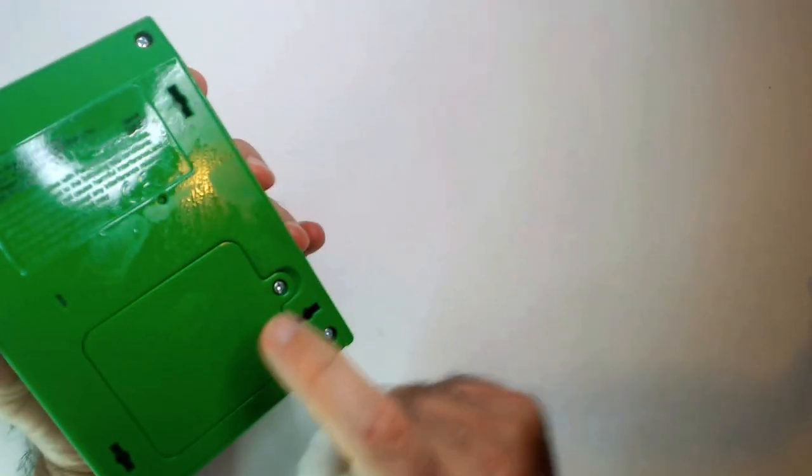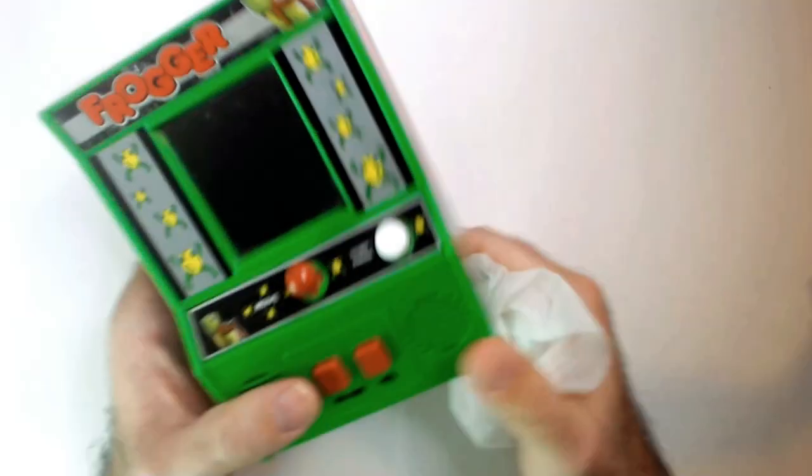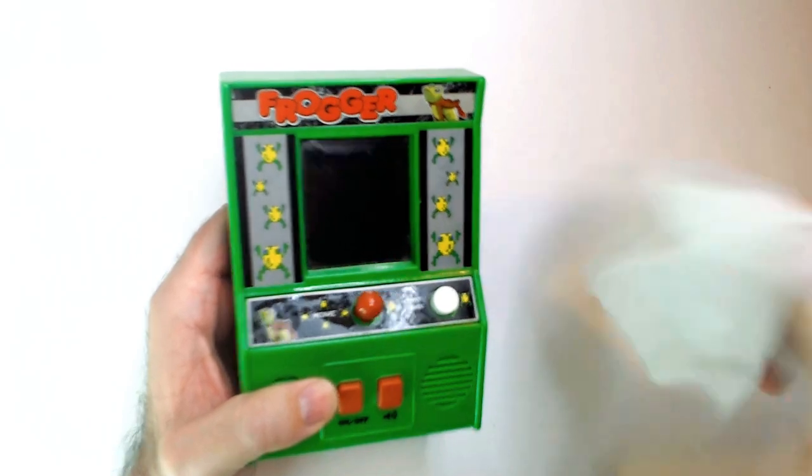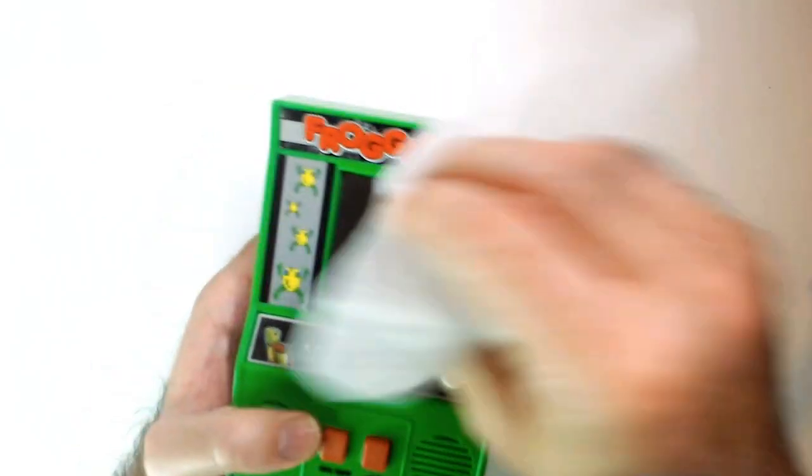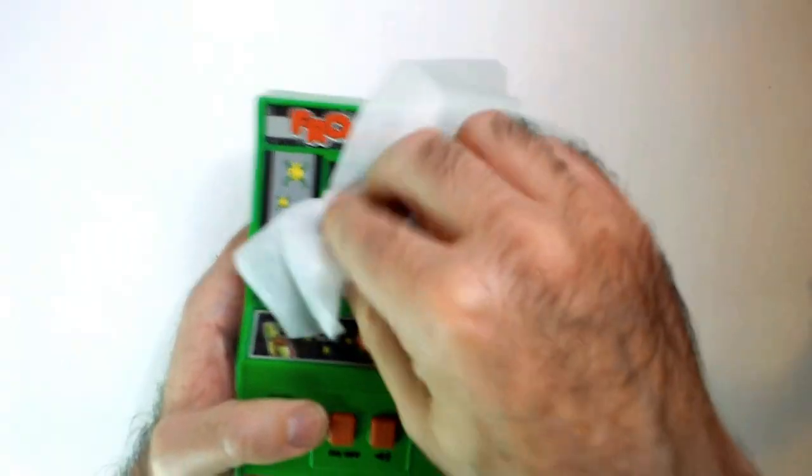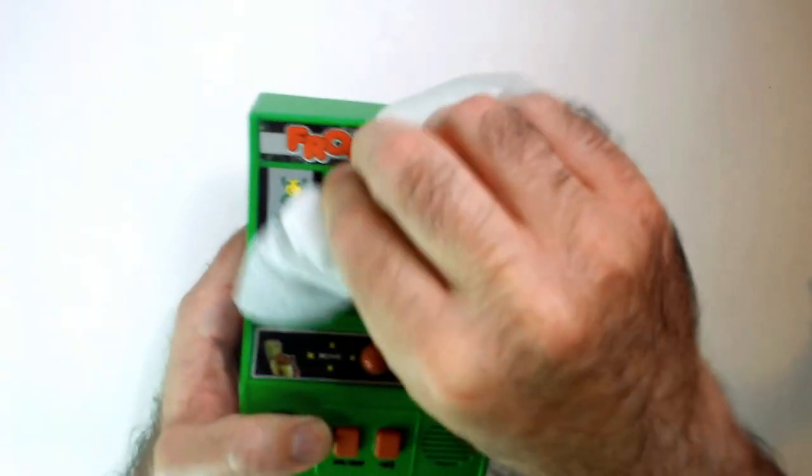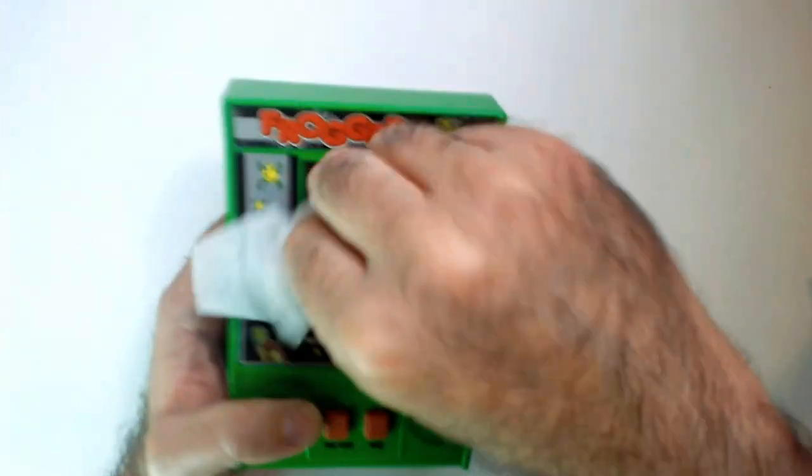I believe it looks like it holds probably four double A's. Yeah, the screen - I don't know if someone tried to clean it beforehand or it's not the best.